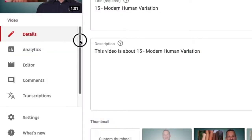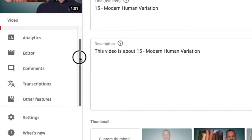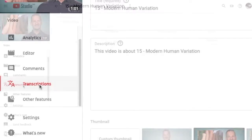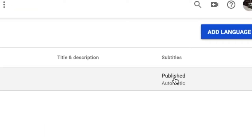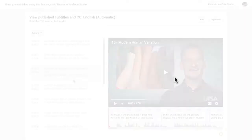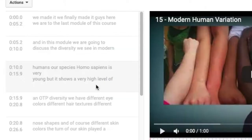Choose Transcriptions on the side menu. This is where you'll find the caption that YouTube has automatically generated. Click on Publish to view the subtitles. The automatic captions will not have capitalization or punctuation.